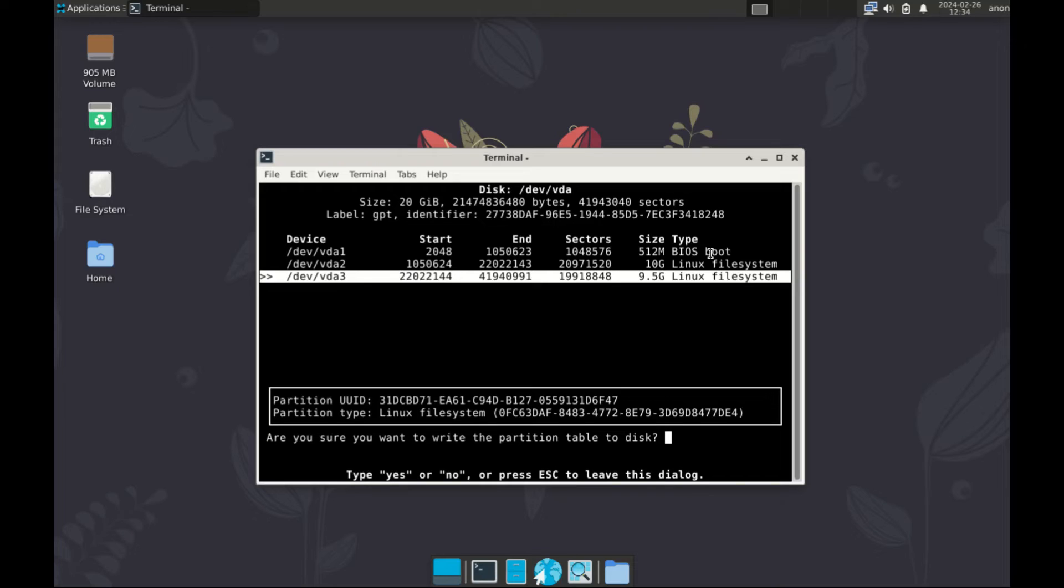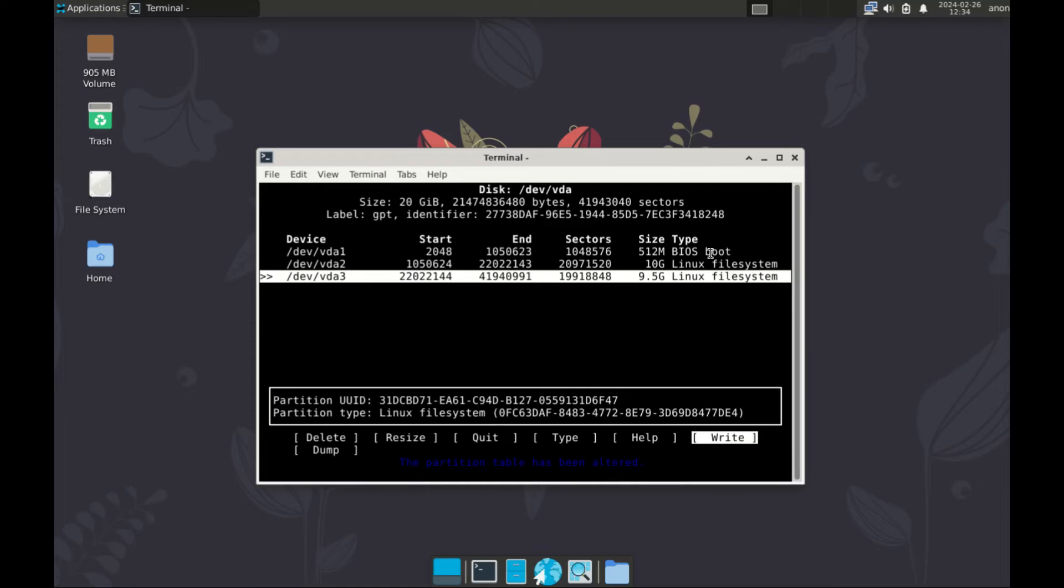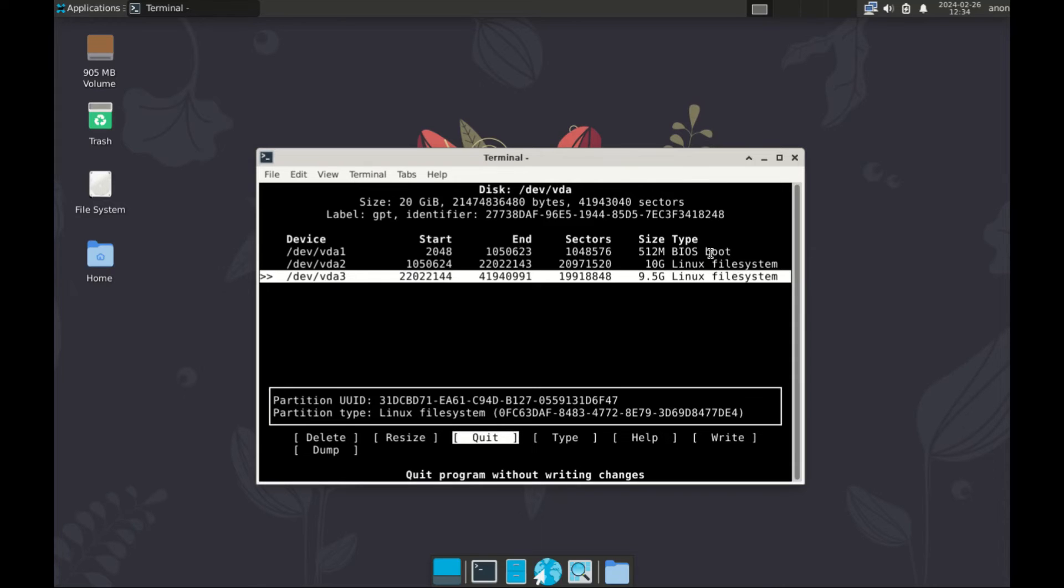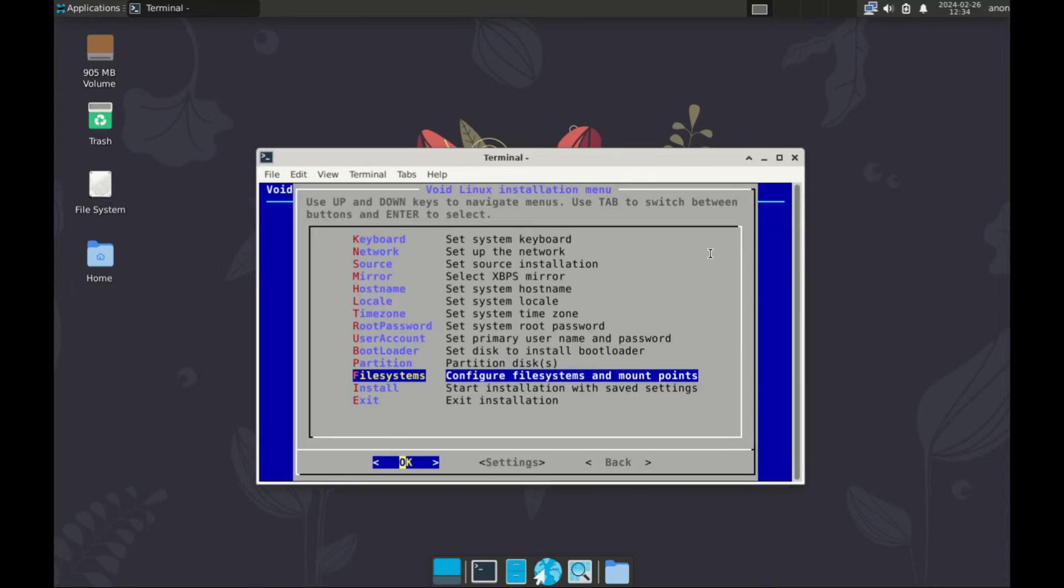Now use the arrow keys to move all the way to the right and select write. If you want to write the partitions to your disk, type yes. And that one is done. Use the arrow to move to quit and enter.